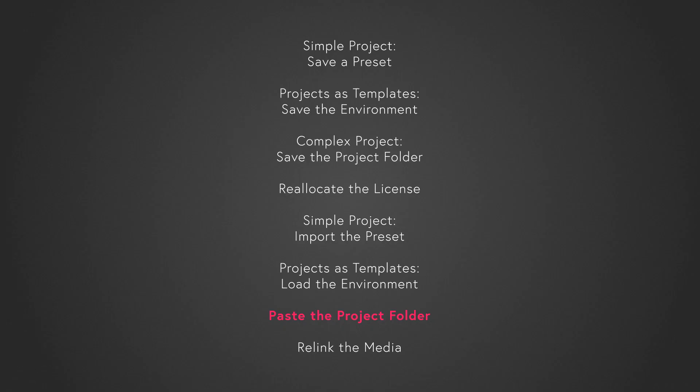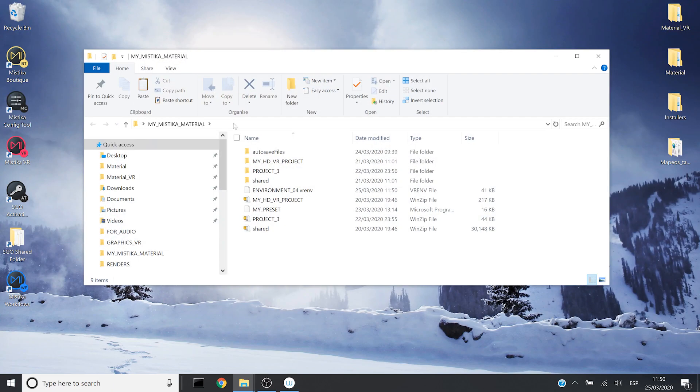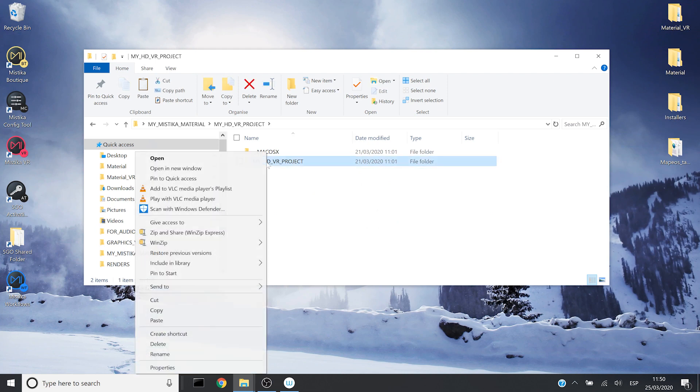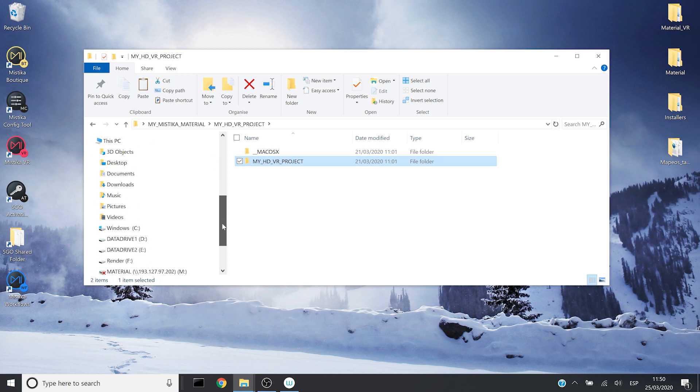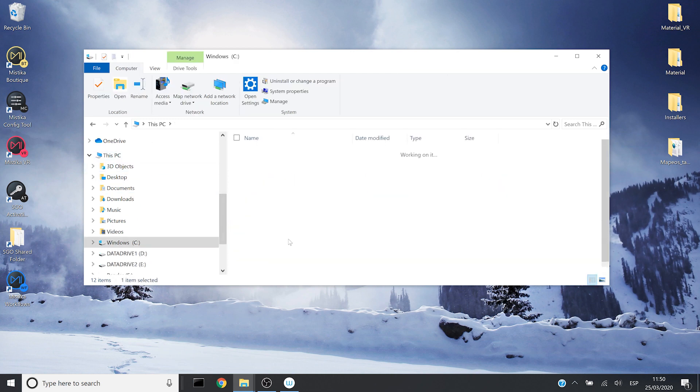Now I will explain how you can paste the project folder. In this case, I also installed Mystica VR with the default configuration. So I will copy the folder of the previous system and I will go to the users folder.